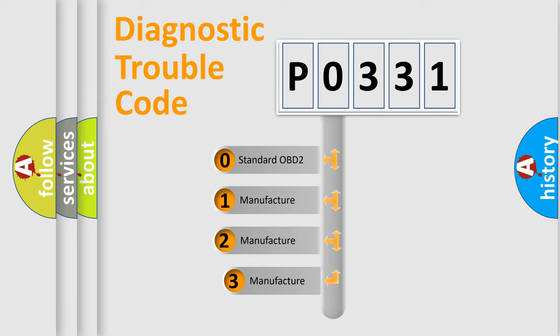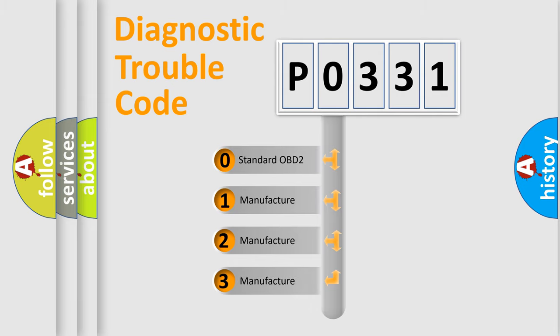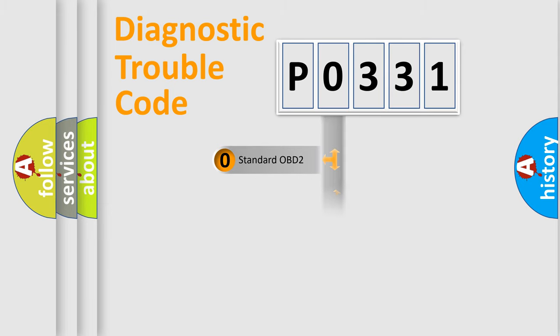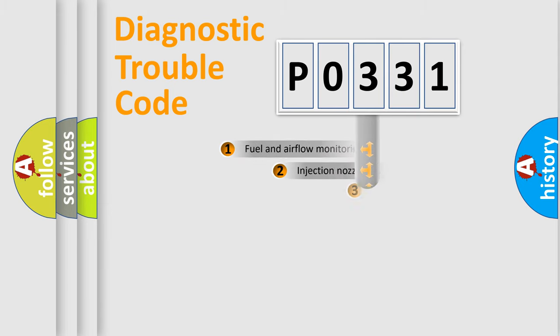If the second character is expressed as zero, it is a standardized error. In the case of numbers 1, 2, or 3, it is a manufacturer-specific expression of the car-specific error.